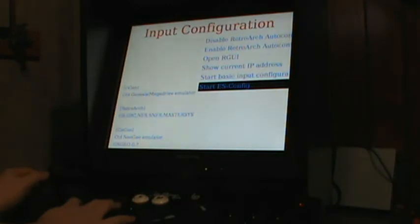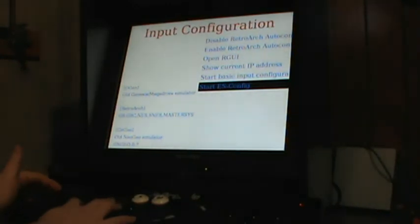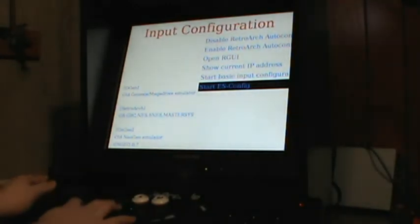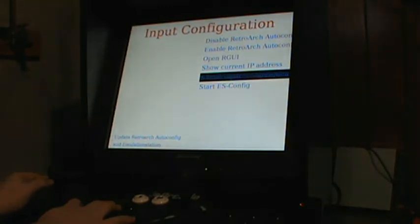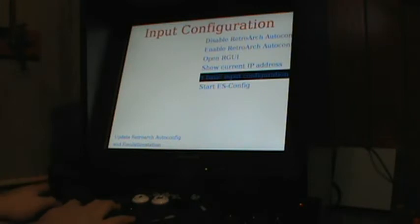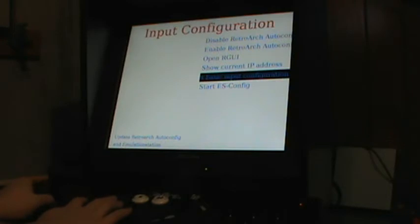Now to configure the RetroArch configuration, this will update the RetroArch auto-config and emulation station. For all the emulators to work properly, this is going to have to be done.